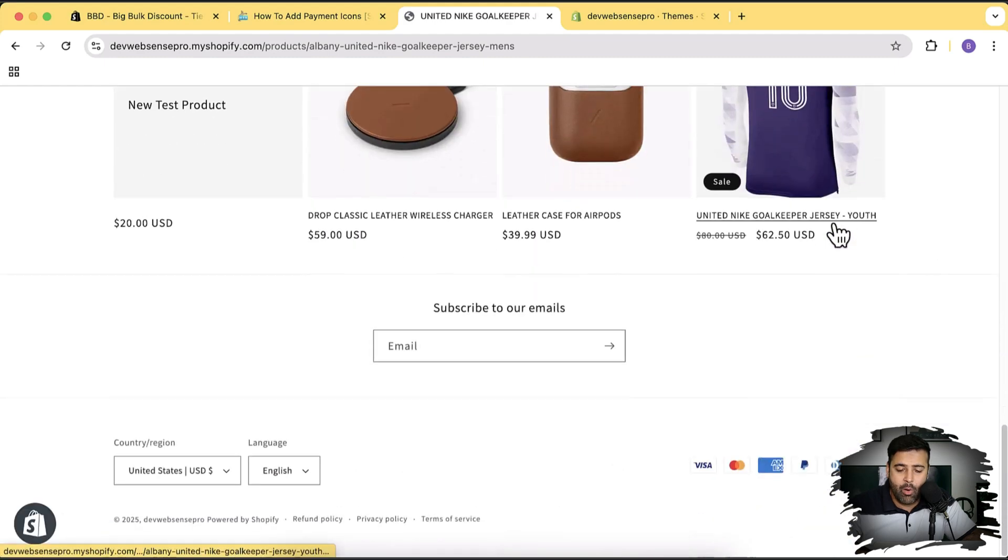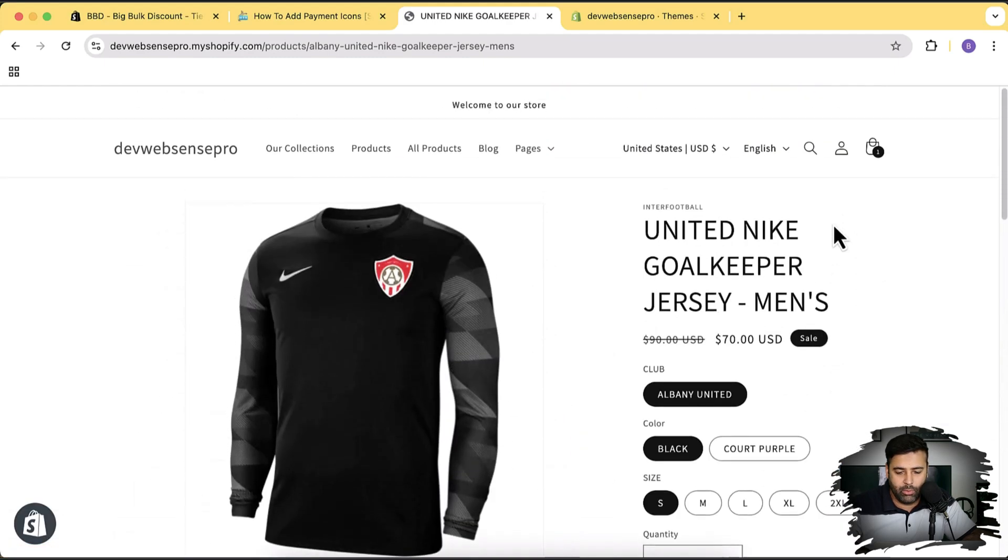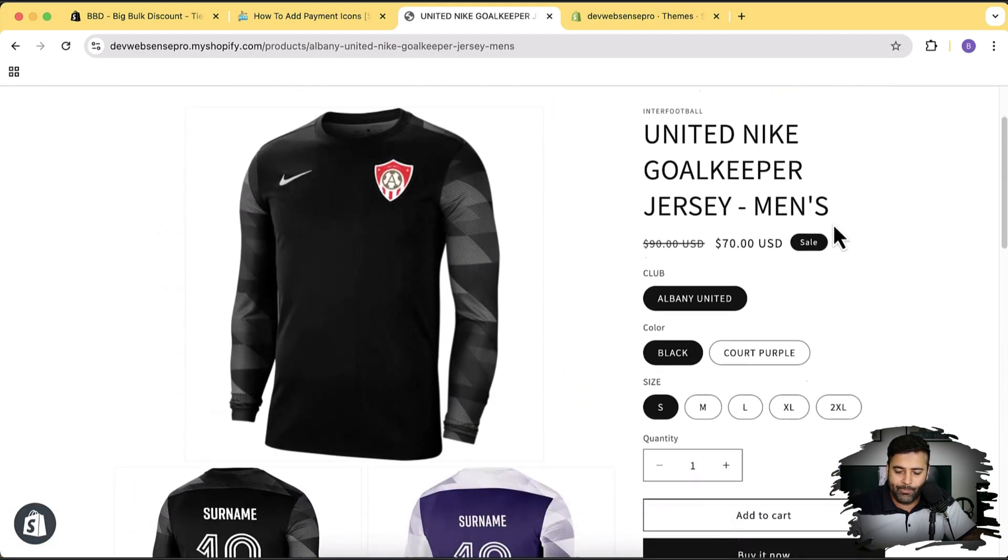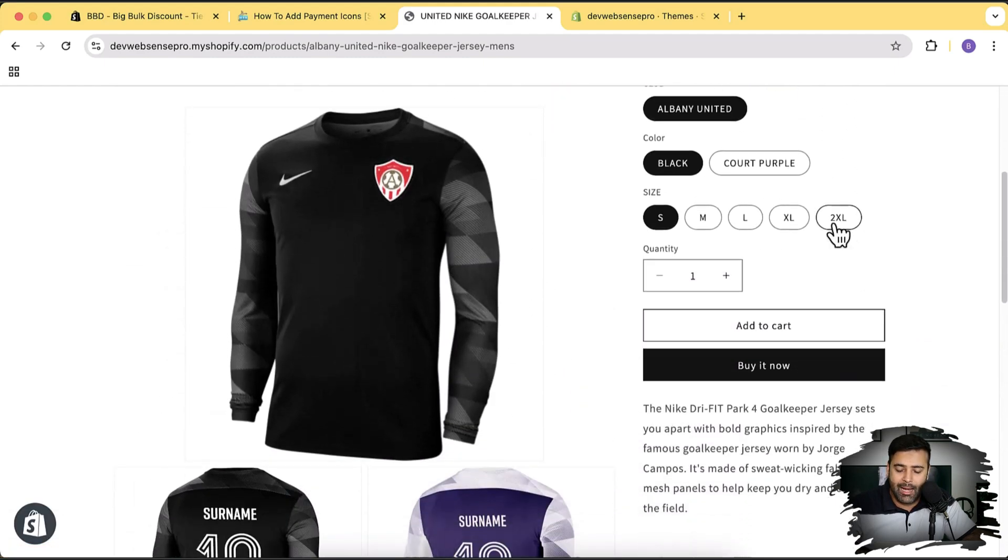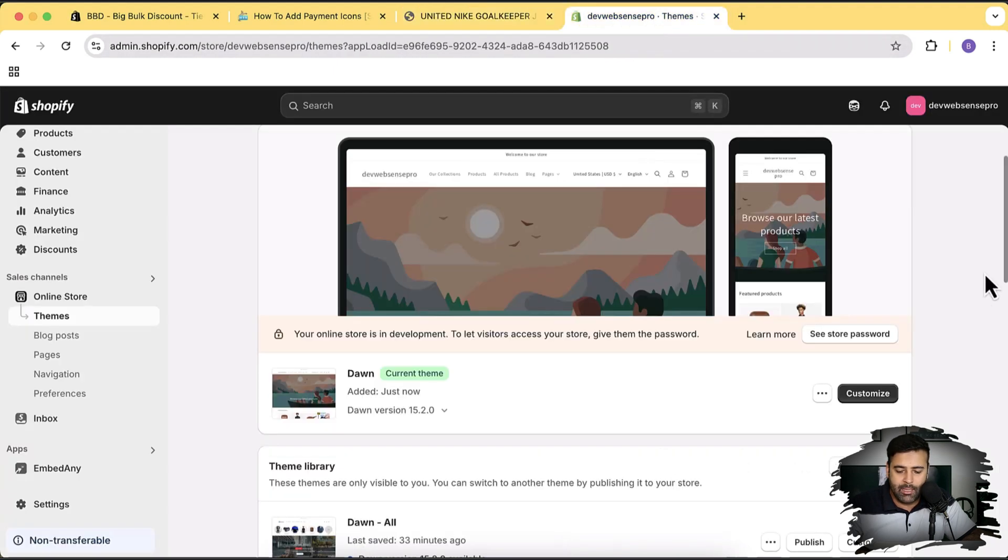And that's how our default product page looks like right now. What we're going to do is add the payment icons just below the buy it now button. How can we do that? Simply go to themes and then click on customize.